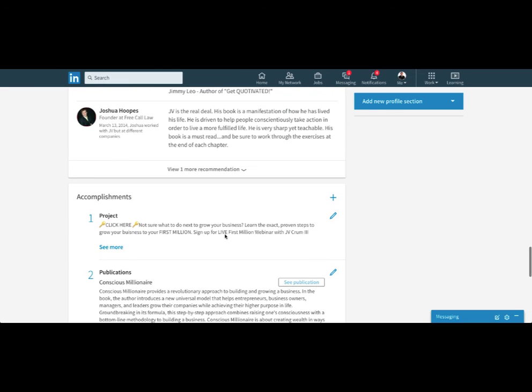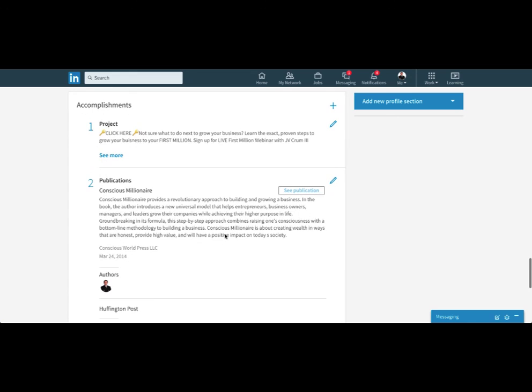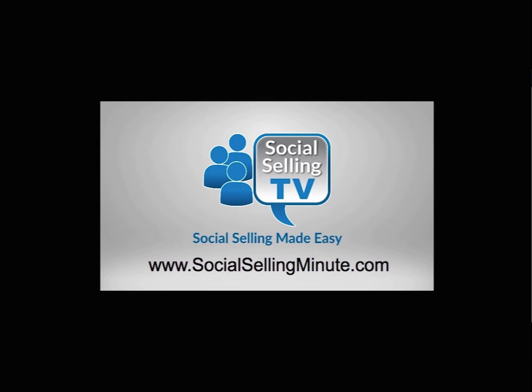But that's how you add publications into your accomplishments section. For more free training, visit SocialSellingMinute.com.